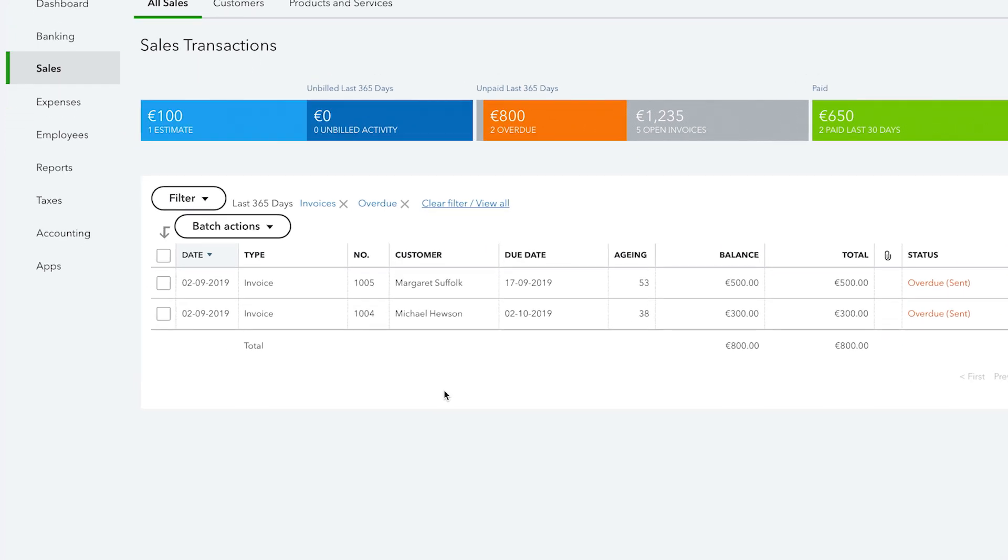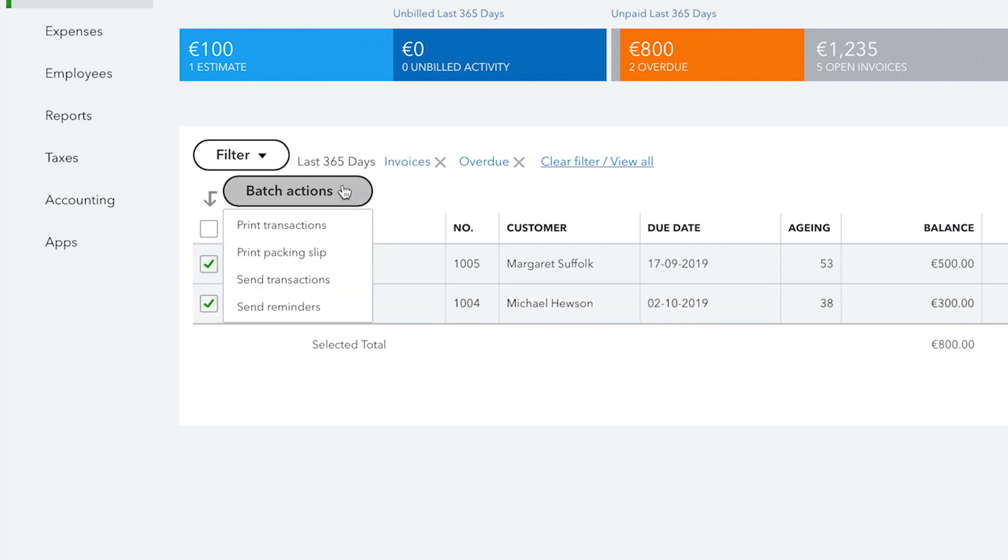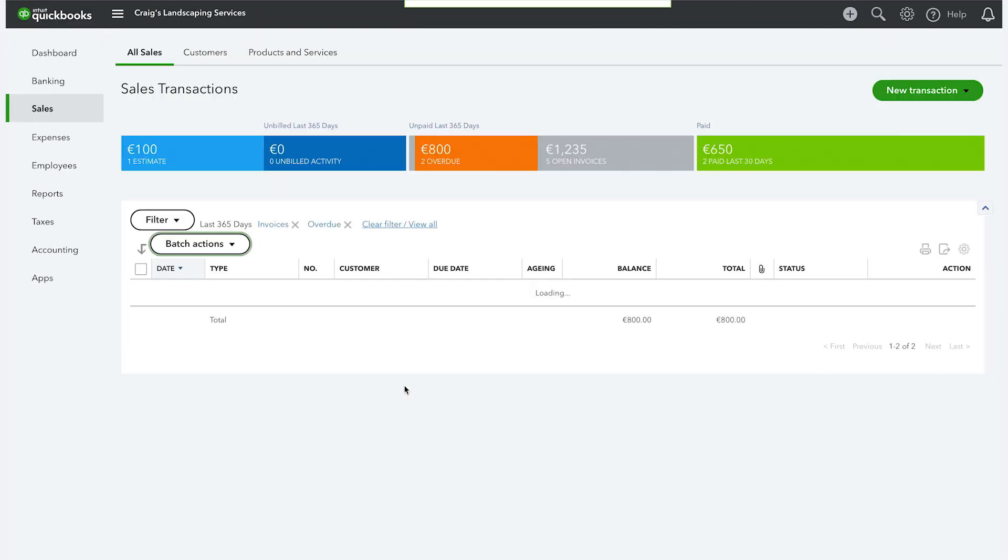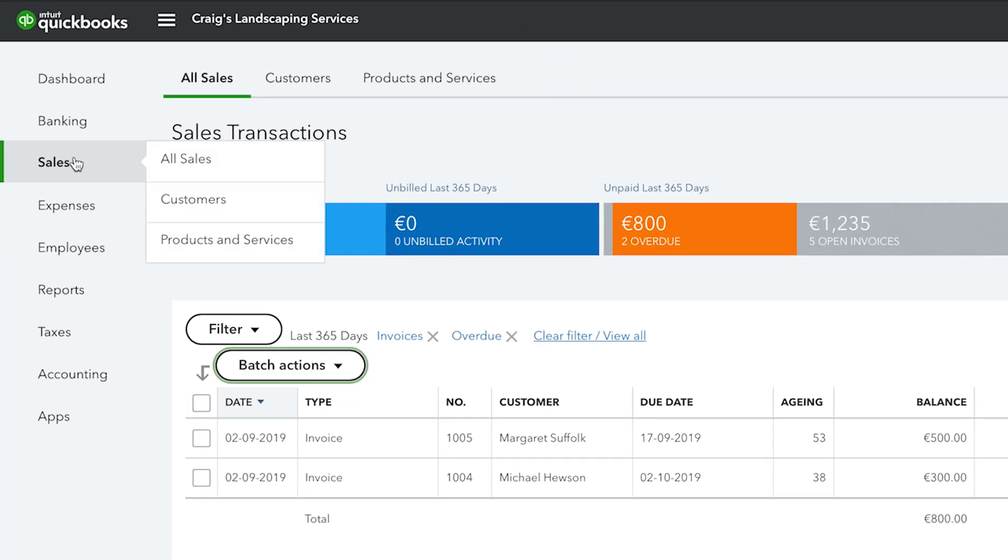Next, click the checkbox on the overdue invoices you wish to send reminders for. Now, click on the batch actions button and select send reminders and you're done. You have now successfully sent your email reminders.